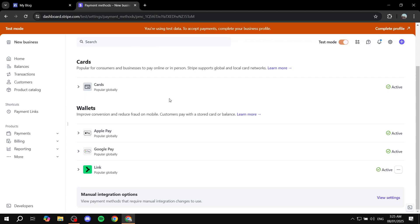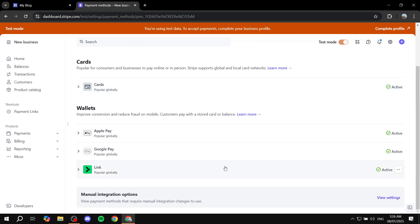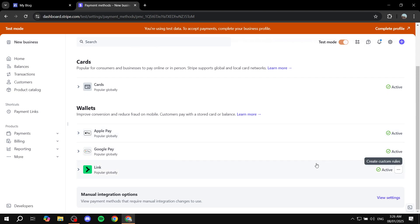Sometimes you're going to find buy now, pay later sort of options that are available. All of these things you can find in here and you can feel free to activate whichever ones that you actually trust or want to use. I highly suggest that you keep Apple Pay and Google Pay turned on if you don't have that already, because a lot of people actually use them and it's going to cover a lot of people. Obviously, cards is going to be turned on. You can also add any more wallet options you want, but in my region, these are the ones available so I'm just going to keep them as they are.